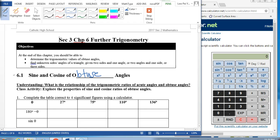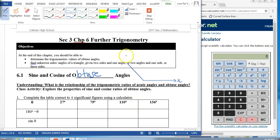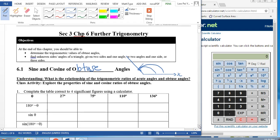Obtuse angles are angles more than 90 degrees. So if I were to measure an angle from the x-axis, we will go anti-clockwise in this direction. And let's say I want to obtain an obtuse angle — this will be an obtuse angle measured from the x-axis in an anti-clockwise direction. So now let's look at this activity: what will be the ratio of obtuse angles?